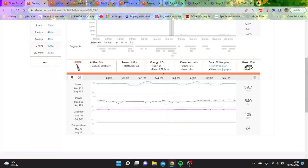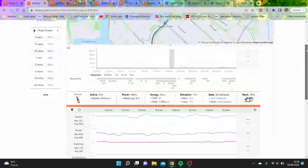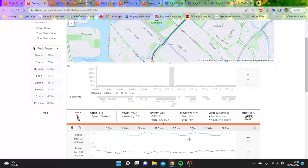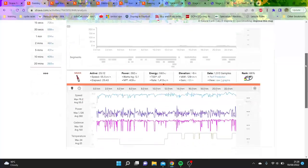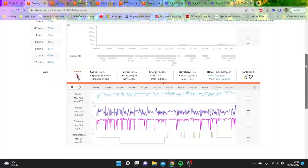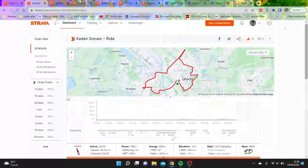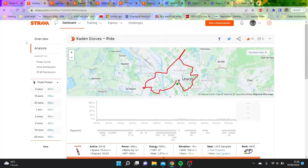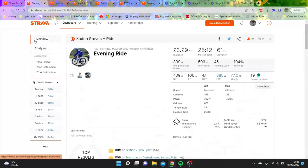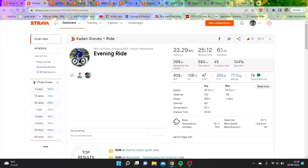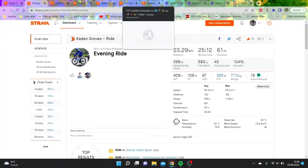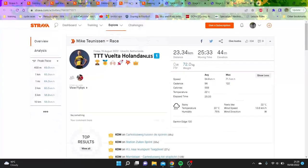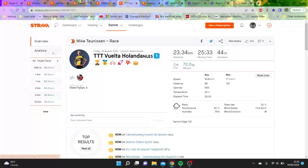Again, 500 watts for 40 seconds - it's pretty impressive stuff to be honest. It is strong power from Kaden Groves. He's one of those people I would expect to be very good at the team time trial based on his physiology from his sprinting and everything else.